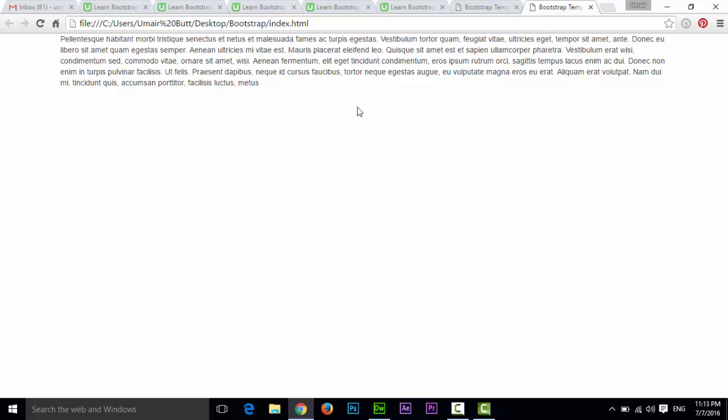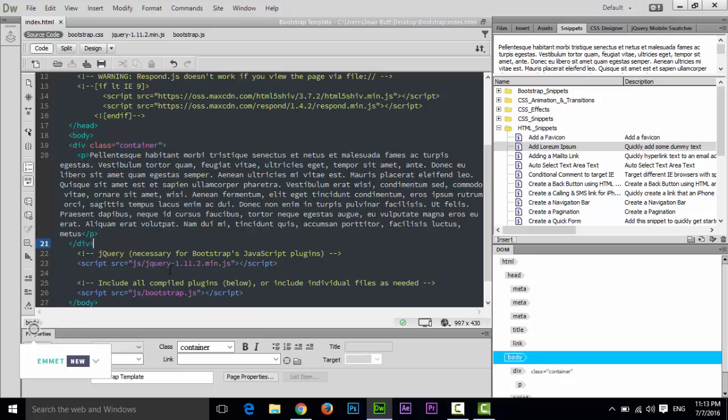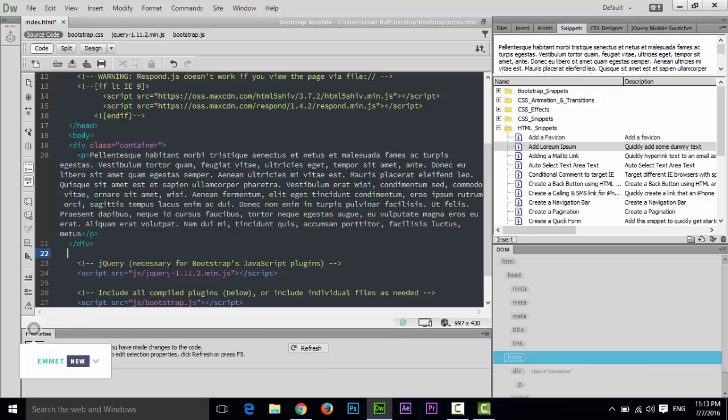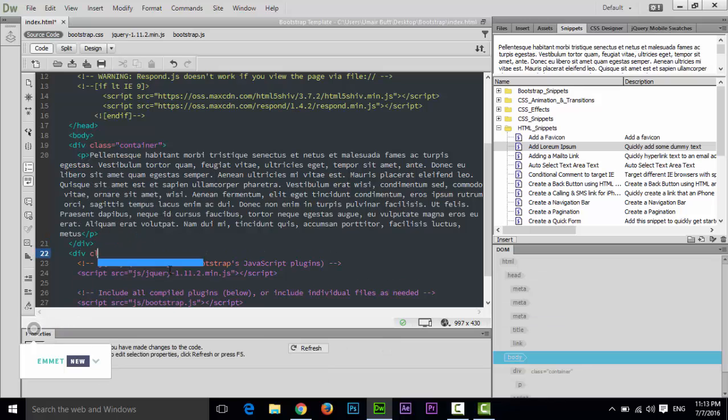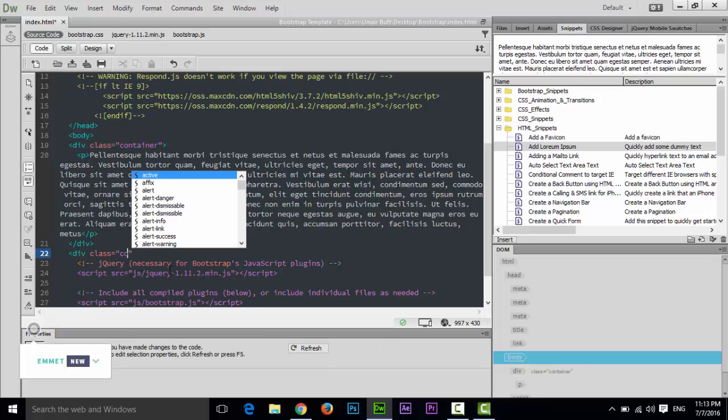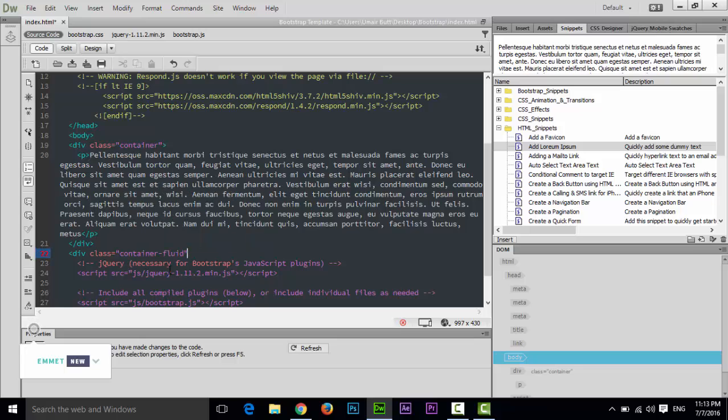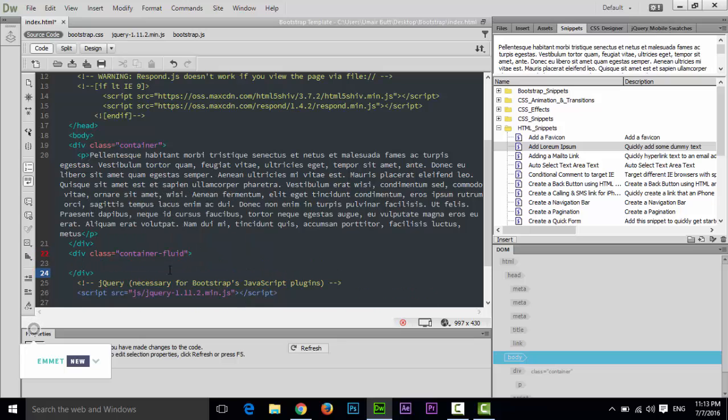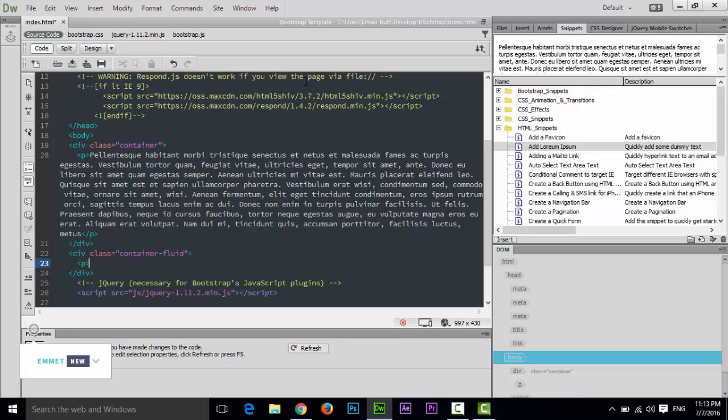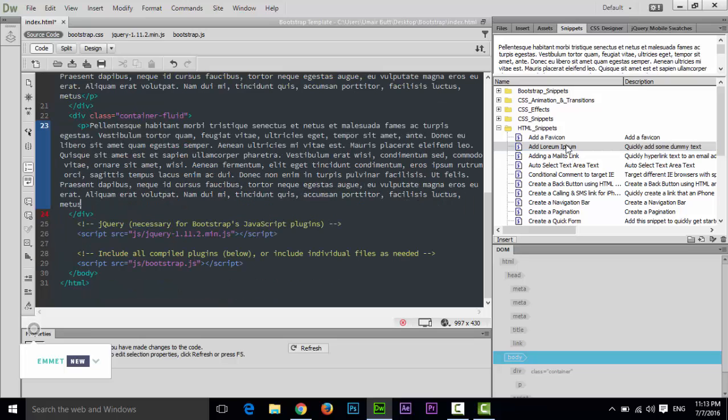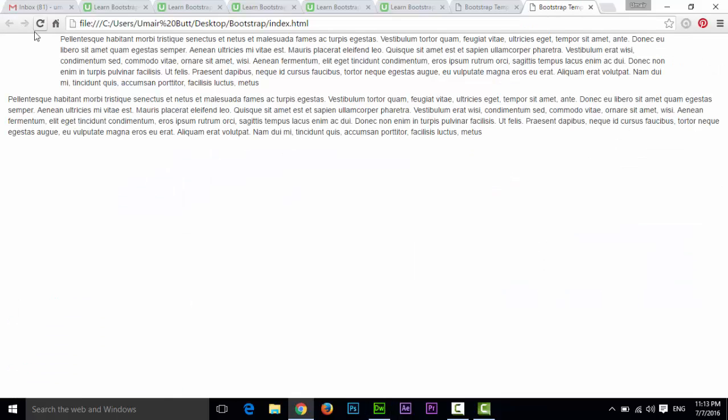Now after this container, if you create div class container-fluid and close this div, then add the same paragraph here - add lorem ipsum and close paragraph. Ctrl+S and refresh this page. Now you can see this is fluid container - there is no space or margin from right or left side.